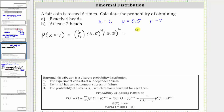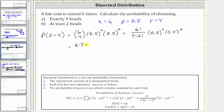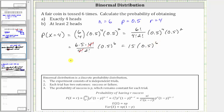Simplifying, six choose four equals six factorial divided by the product of four factorial and two factorial, and we still have 0.5 to the fourth times 0.5 squared. Because we have four factorial in the denominator, we write six factorial as six times five times four factorial, all over four factorial times two factorial. Because the bases are the same and we're multiplying, we can add the exponents: 0.5 to the fourth times 0.5 squared equals 0.5 to the sixth. Four factorial divided by itself simplifies to one, leaving 30 divided by two factorial, which equals 15.